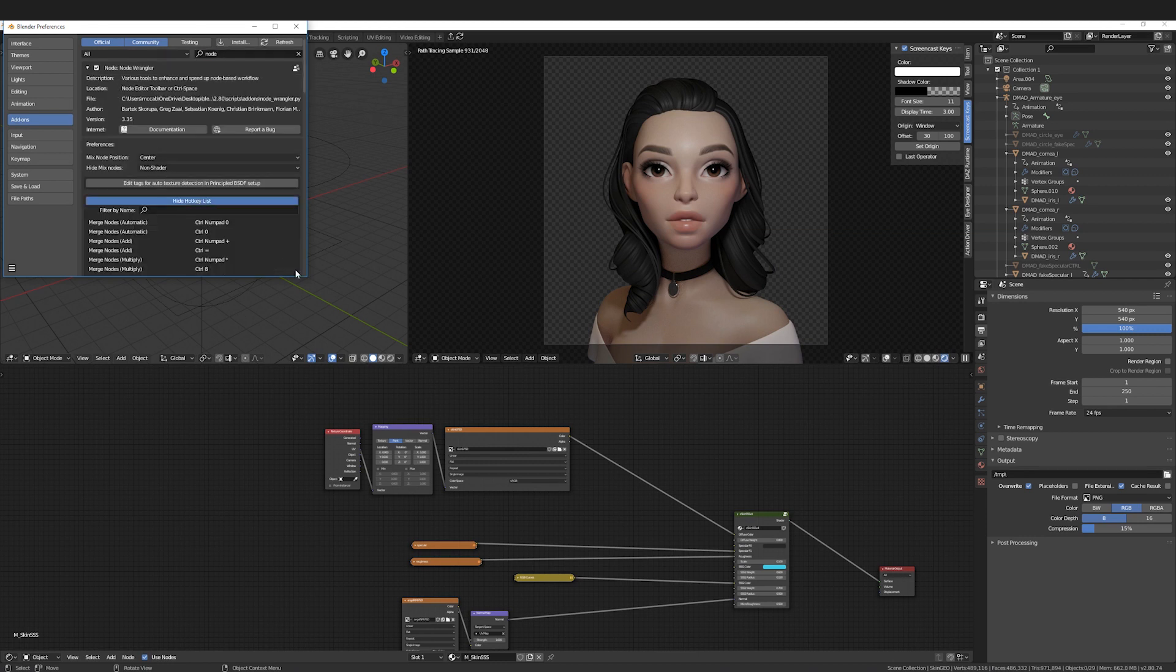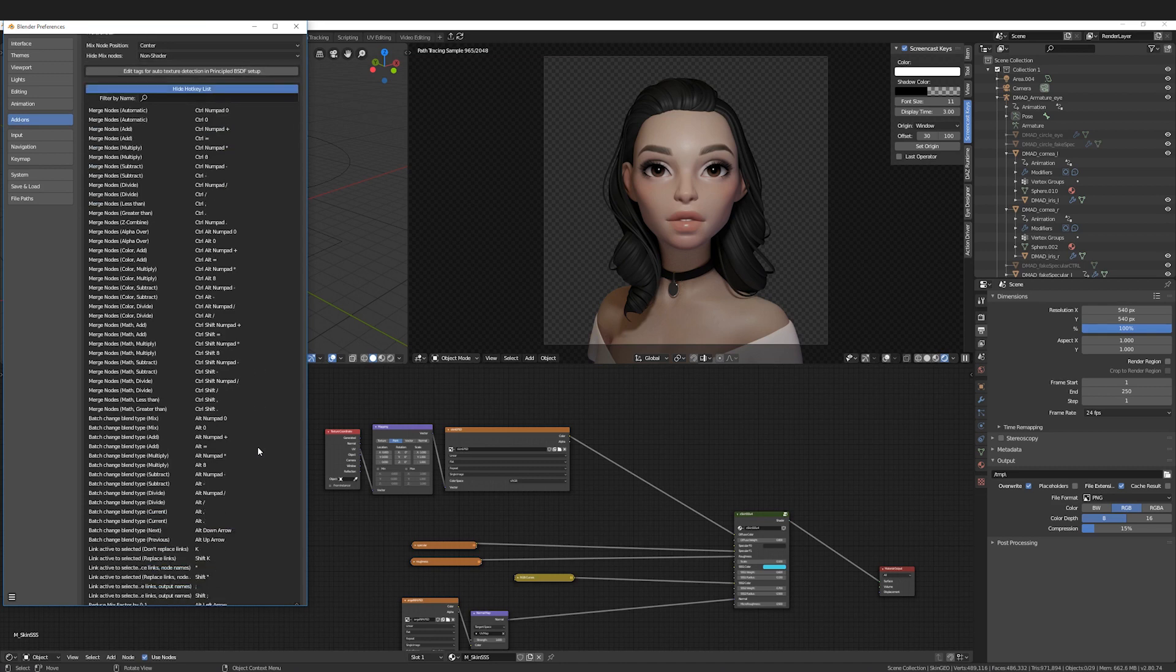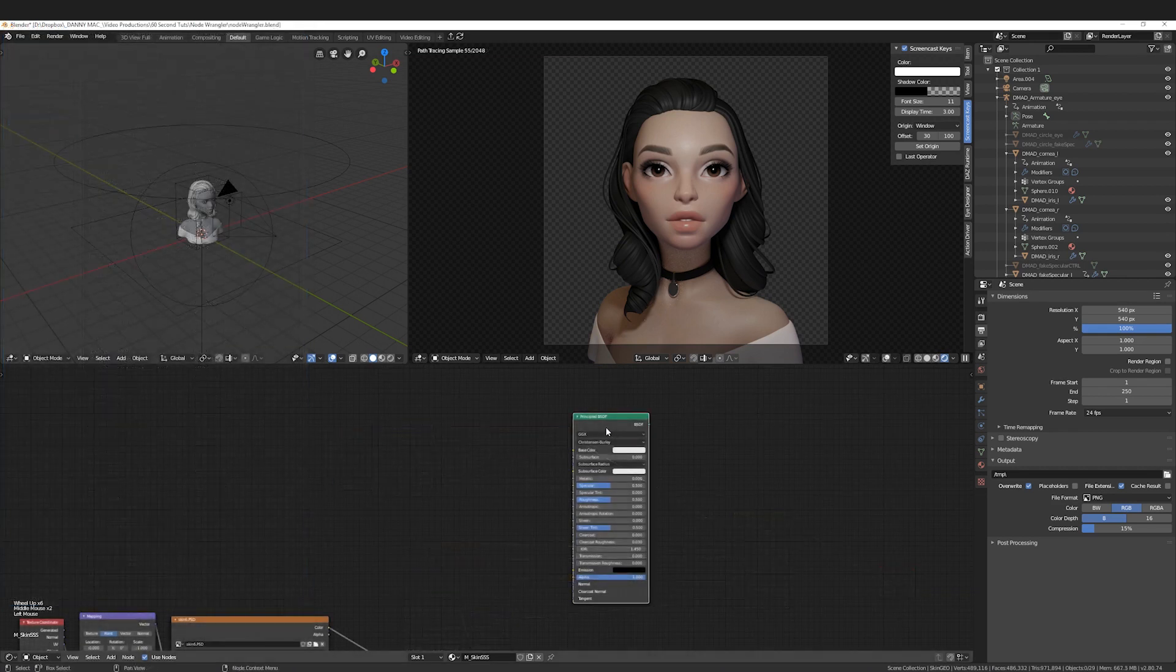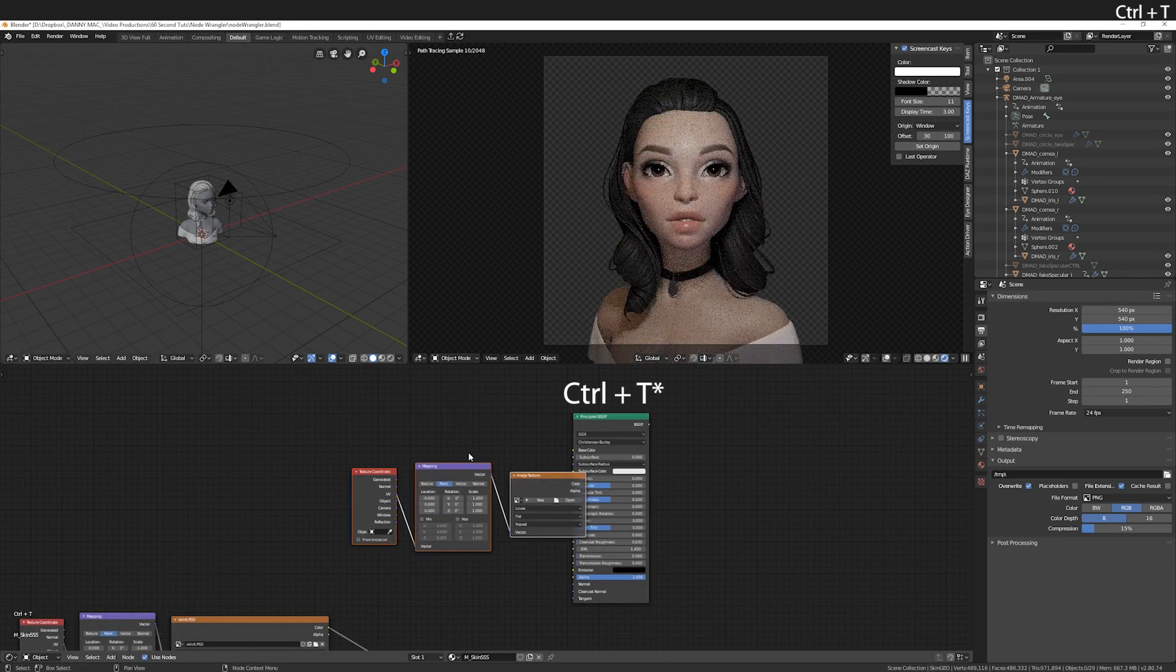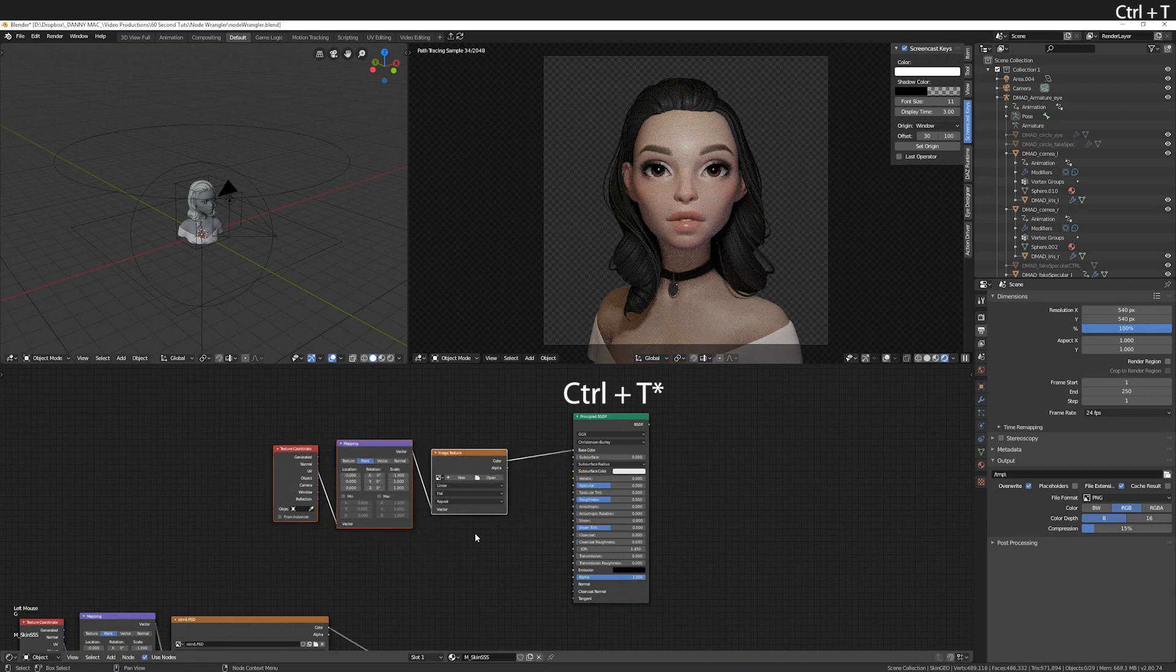Note that you can check out all of the hotkeys right here because I won't be addressing every single one. With the node selected, press T to connect a texture setup ready to go.